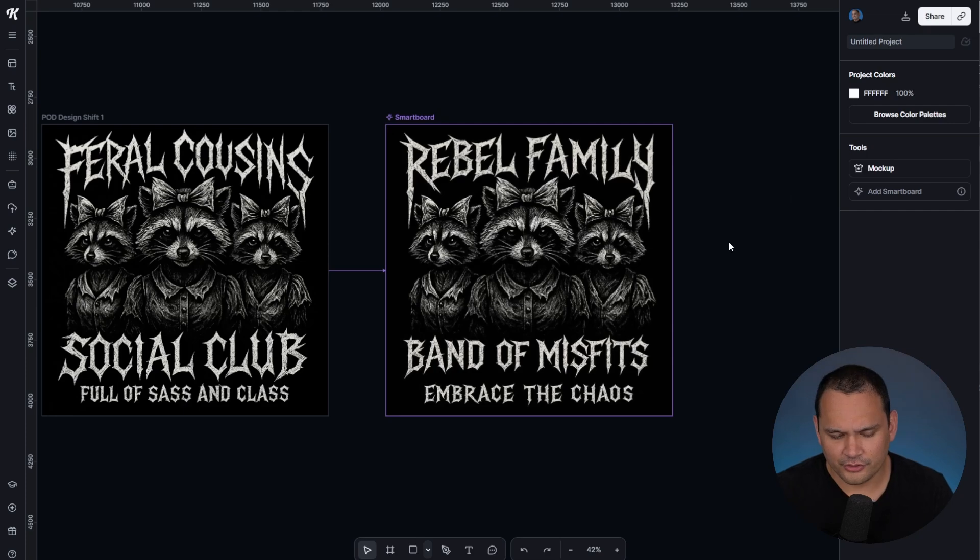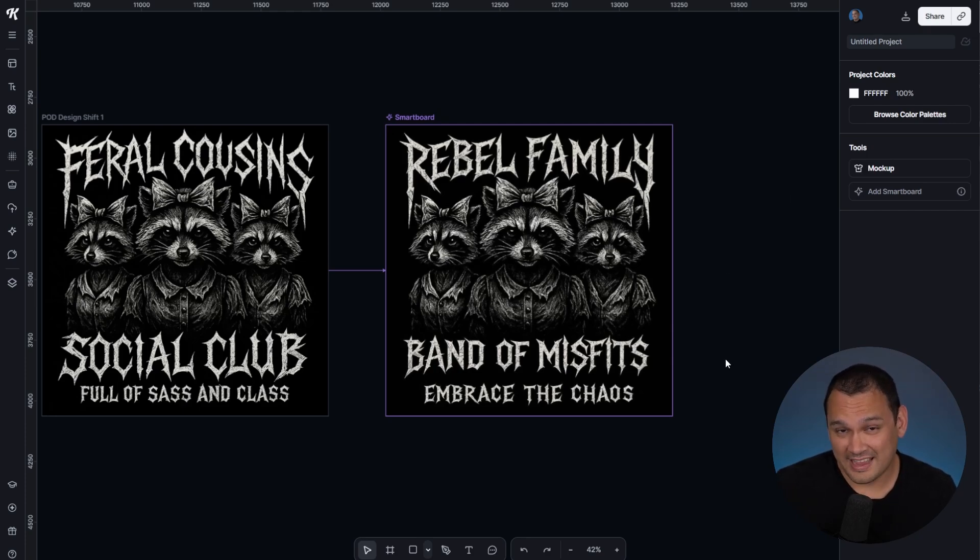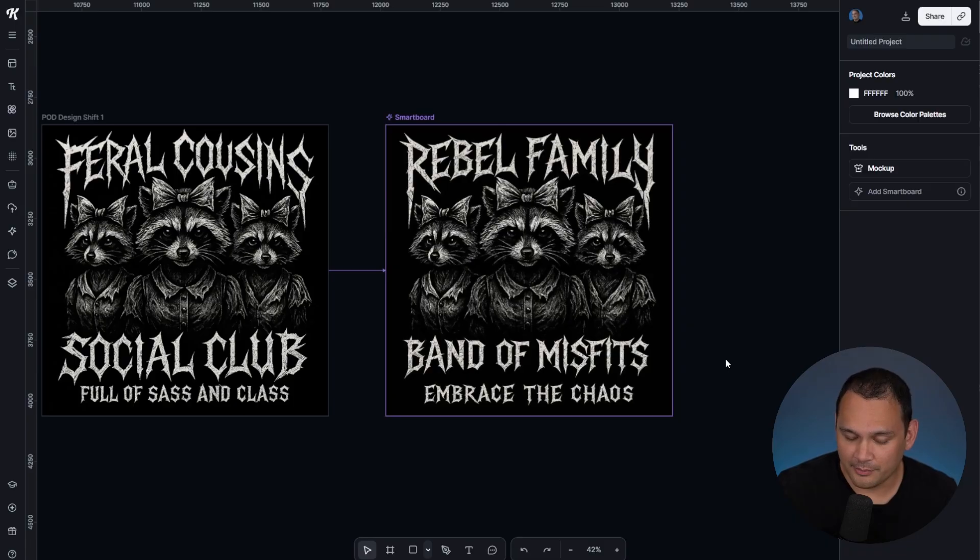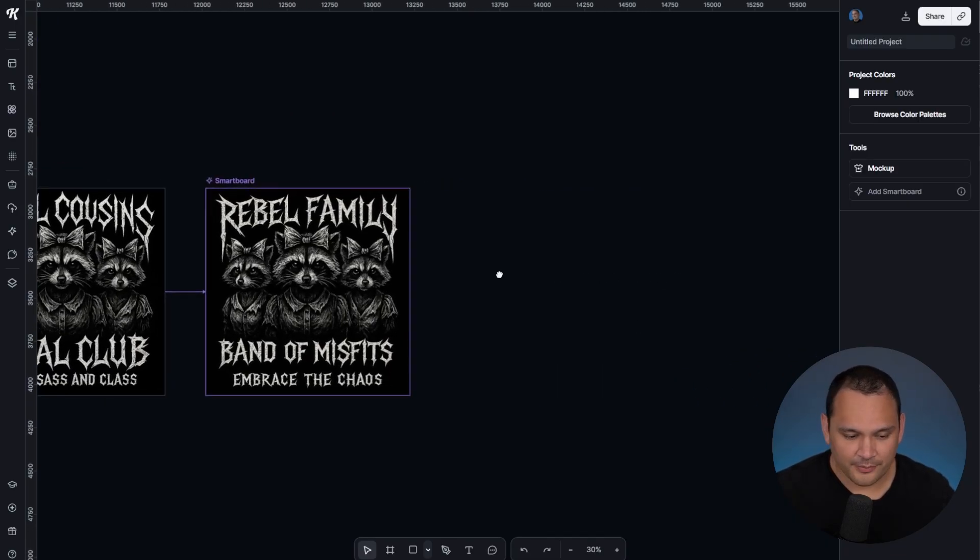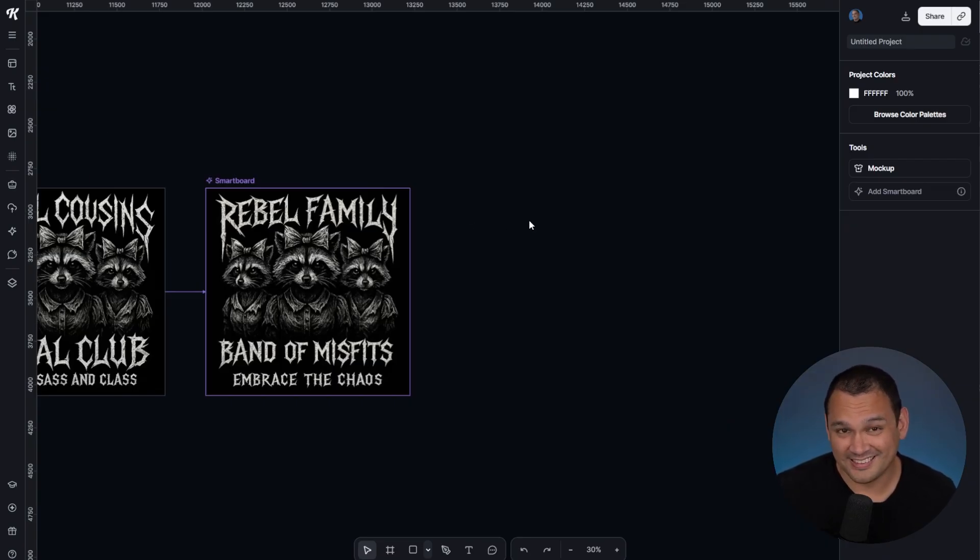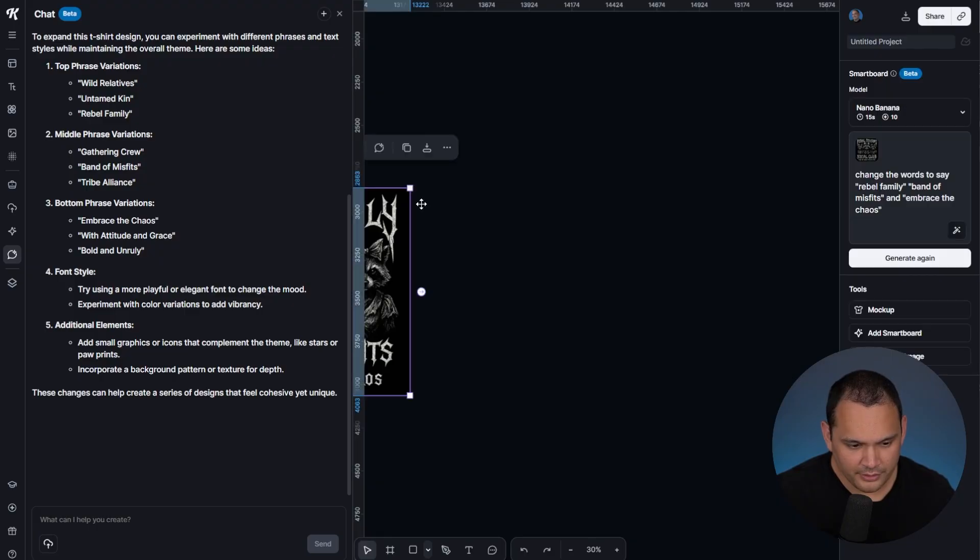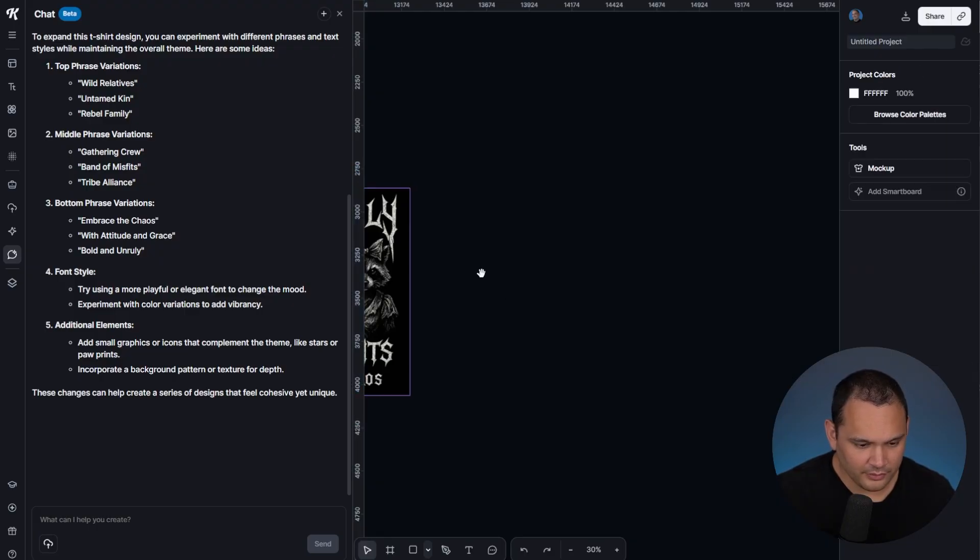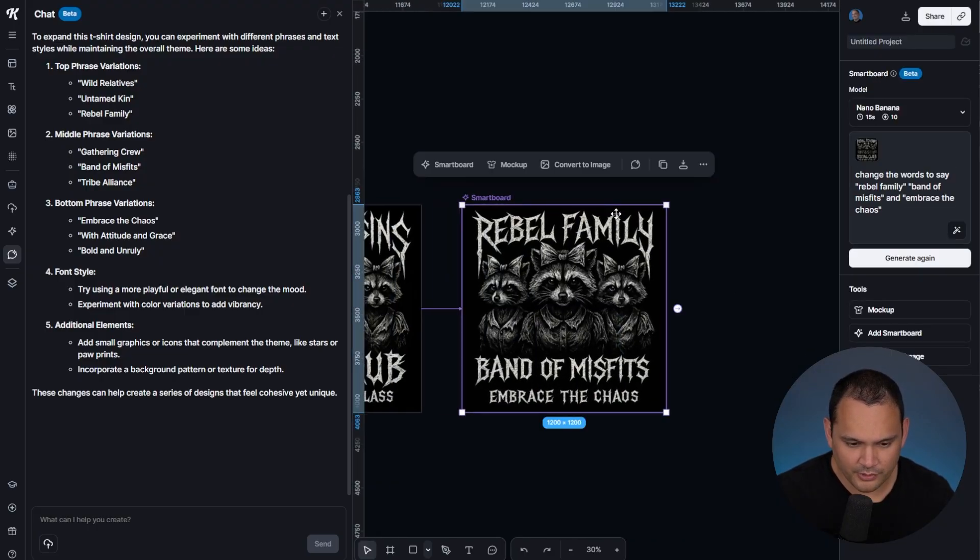Now I want to show you another interesting thing that we can do with Nano Banana that we're now able to do. As an image generator, the Google Nano Banana image generator does a really good job of making things like lifestyle mockups. What we're going to do is take this smart board...